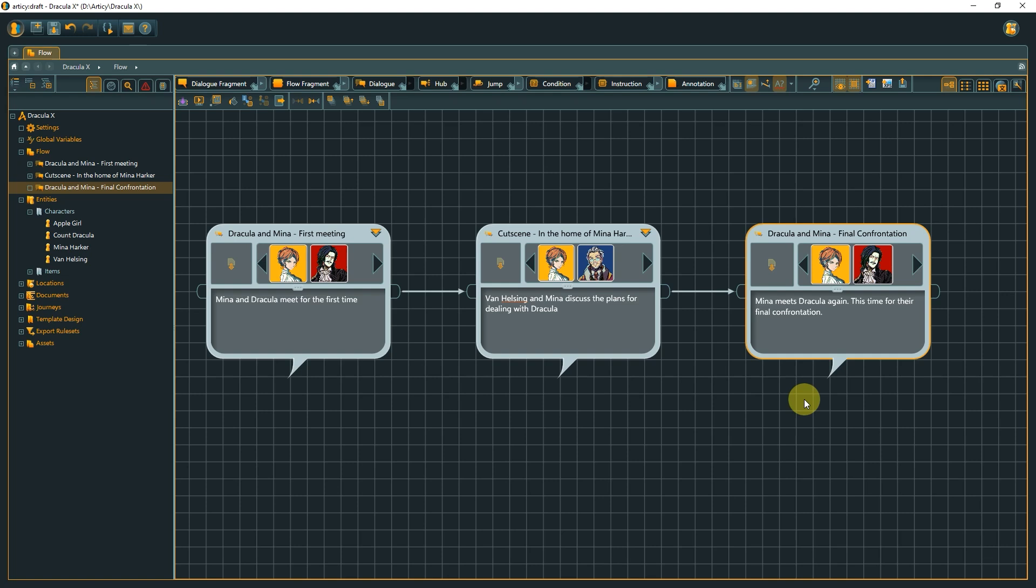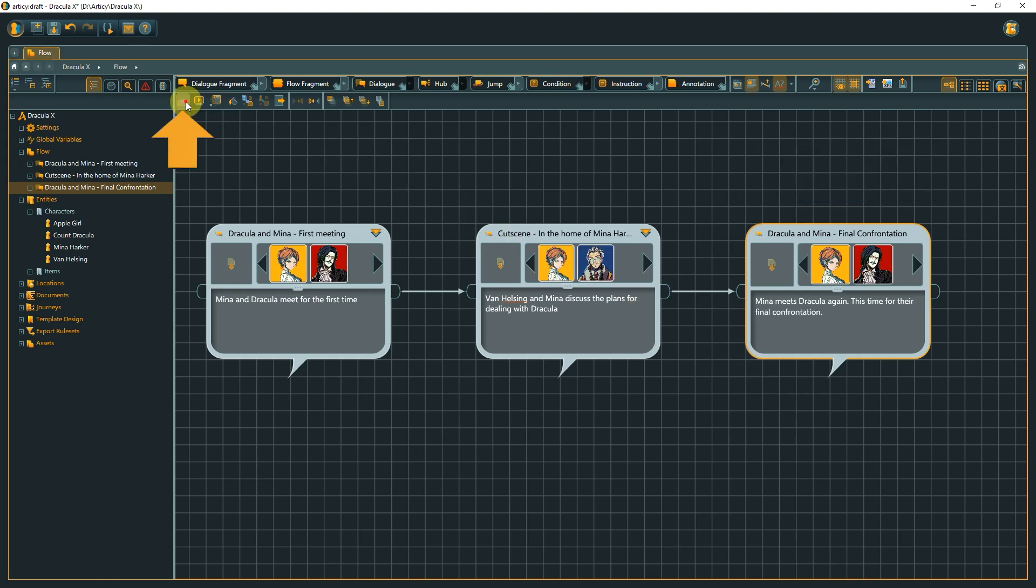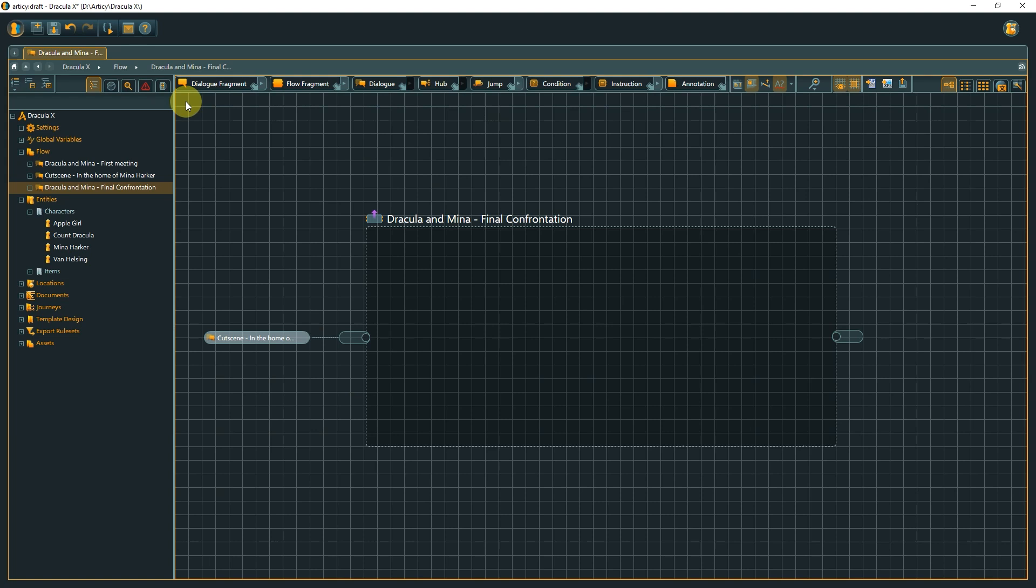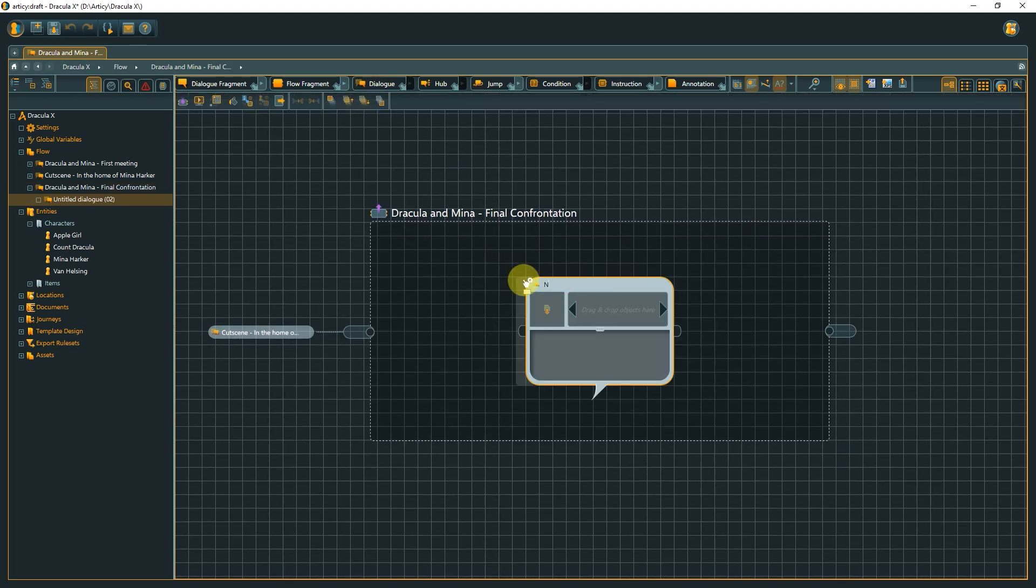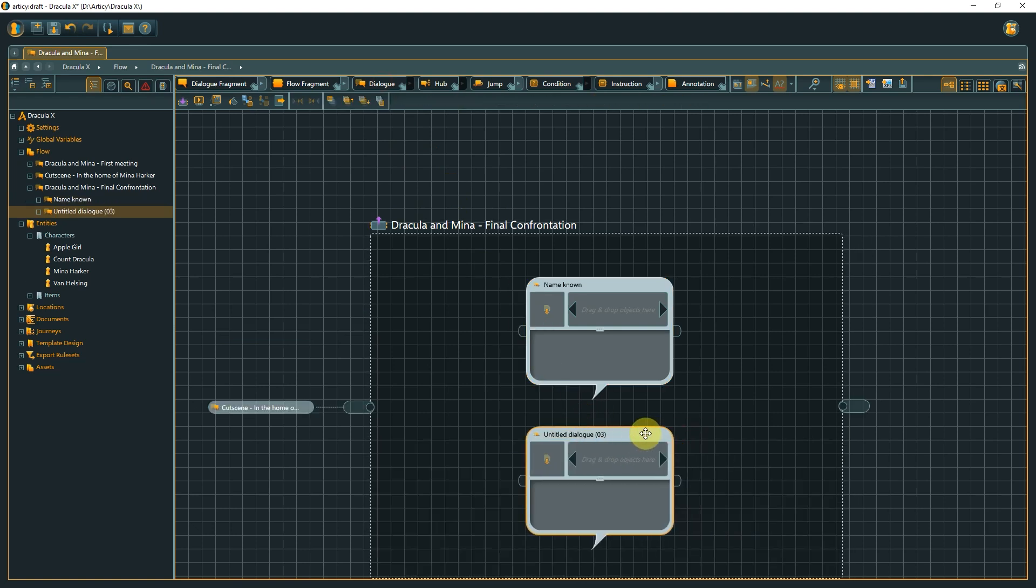Submerge into the dialogue node with Enter or the Submerge icon in the toolbar. We could start out with the actual conversation in form of dialogue fragments right here on this level, like it was done in the other scenes, but for demonstration purposes, I'd like to make another structural distinction with two more dialogue nodes and have two entirely separate dialogues based on whether Mina's identity is known or not.